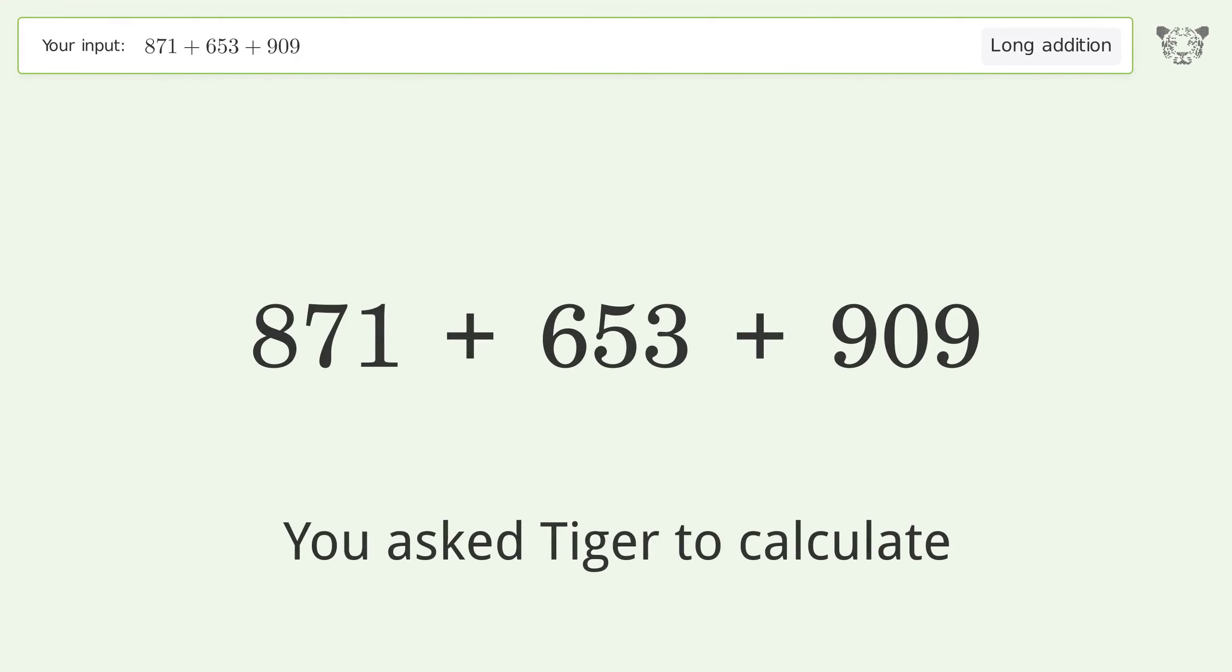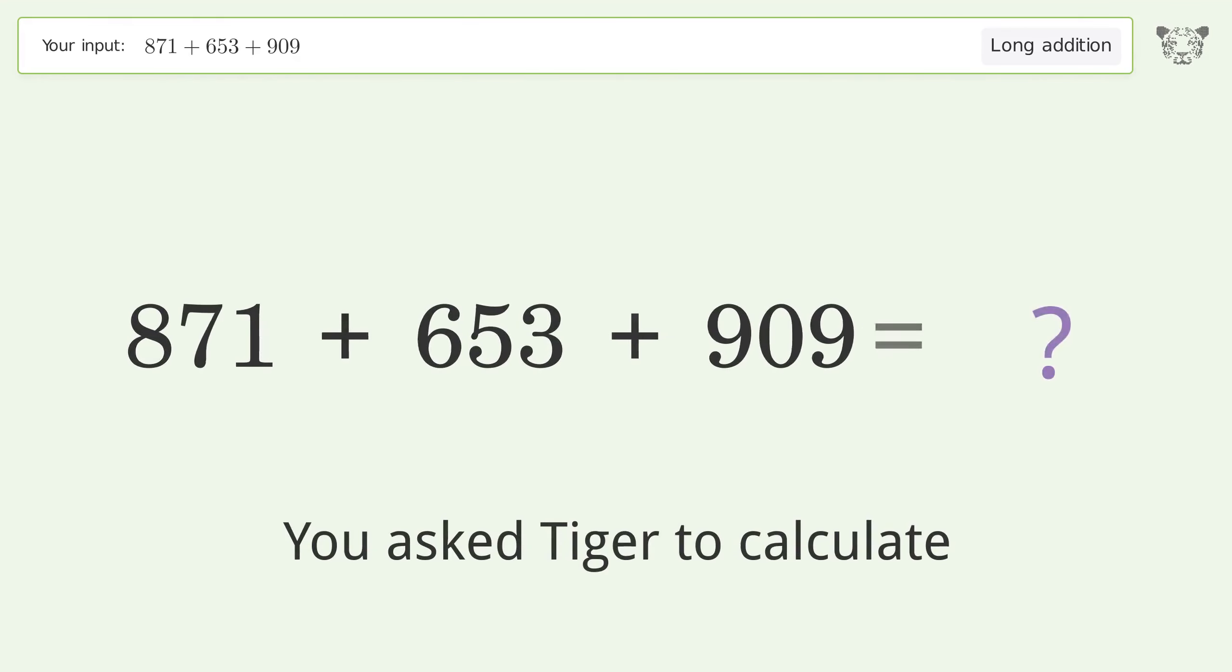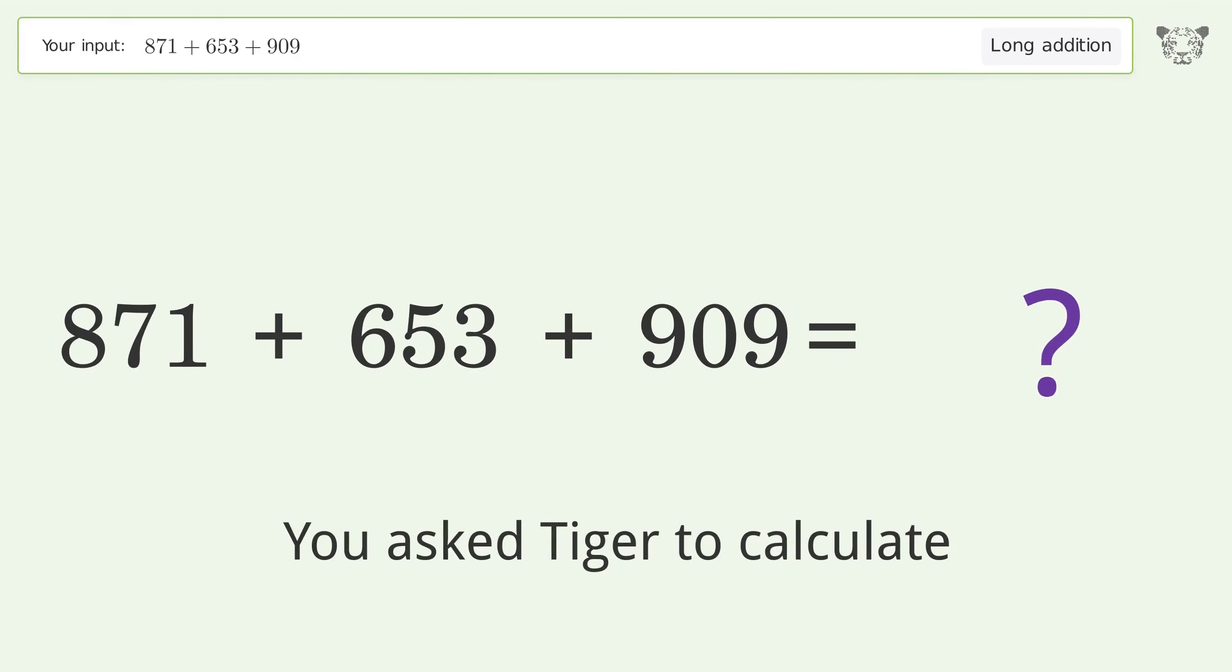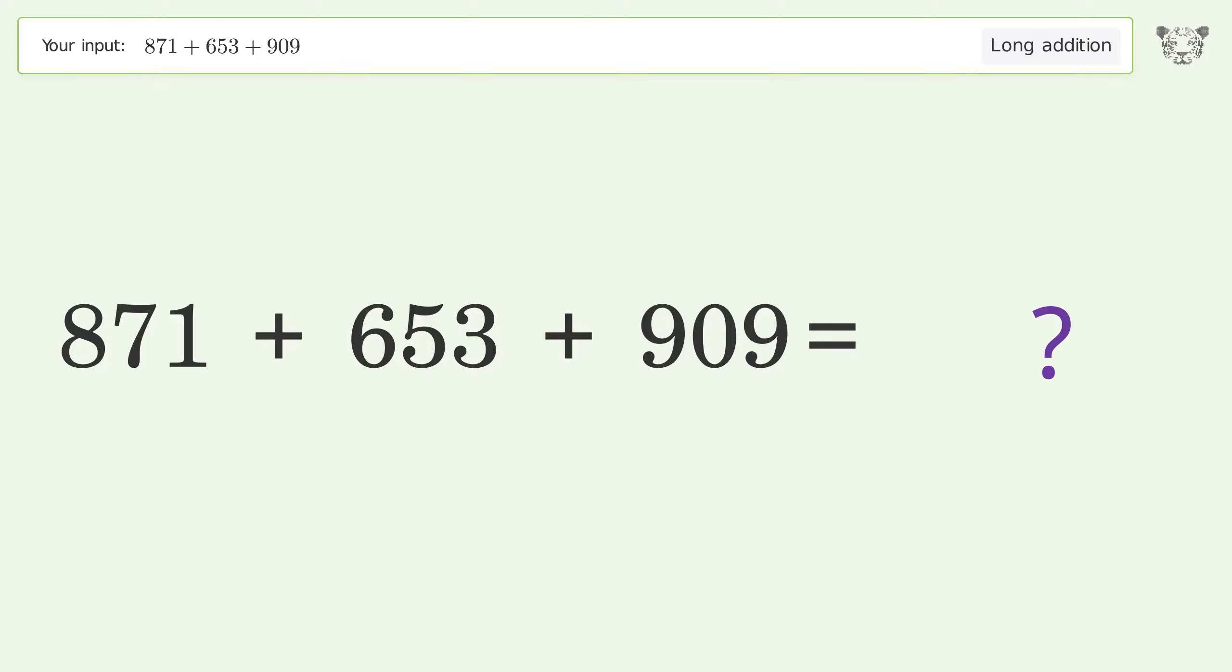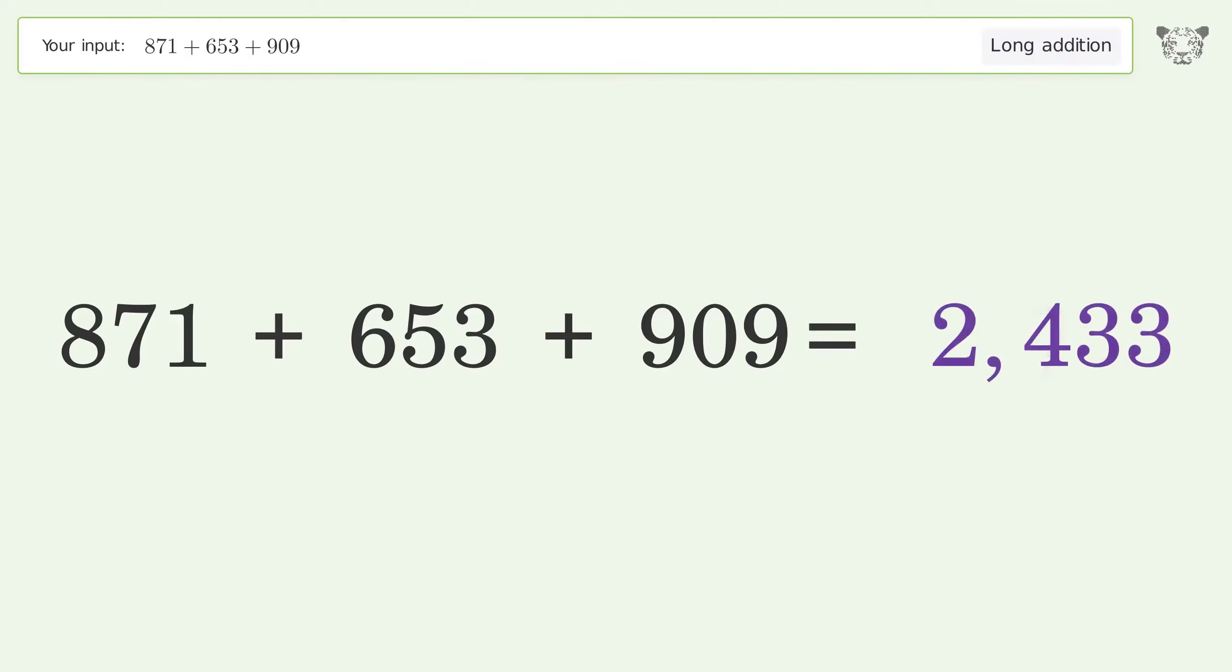You asked Tiger to calculate. This deals with long addition. The final result is 2433.